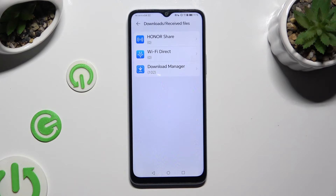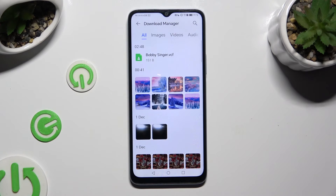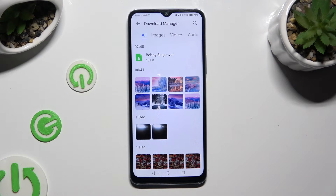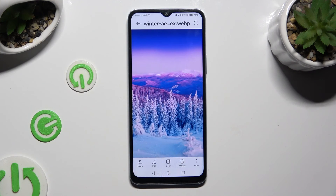Then tap on Download Monitor. As you can see, all my downloaded files are all the way here. To access one, just click on it.